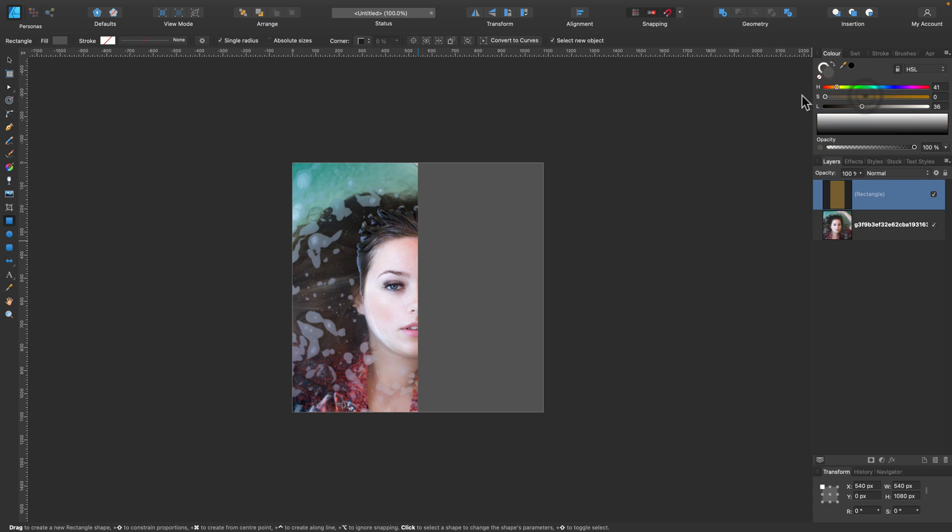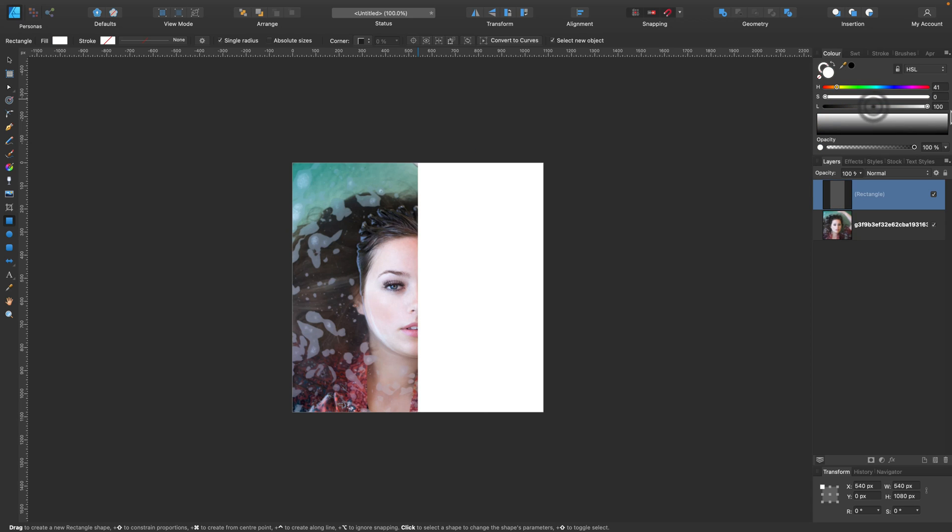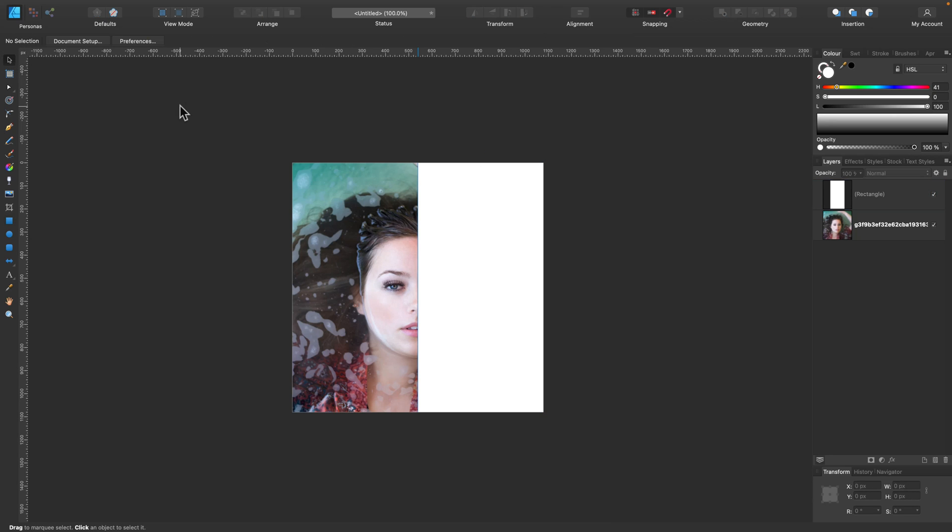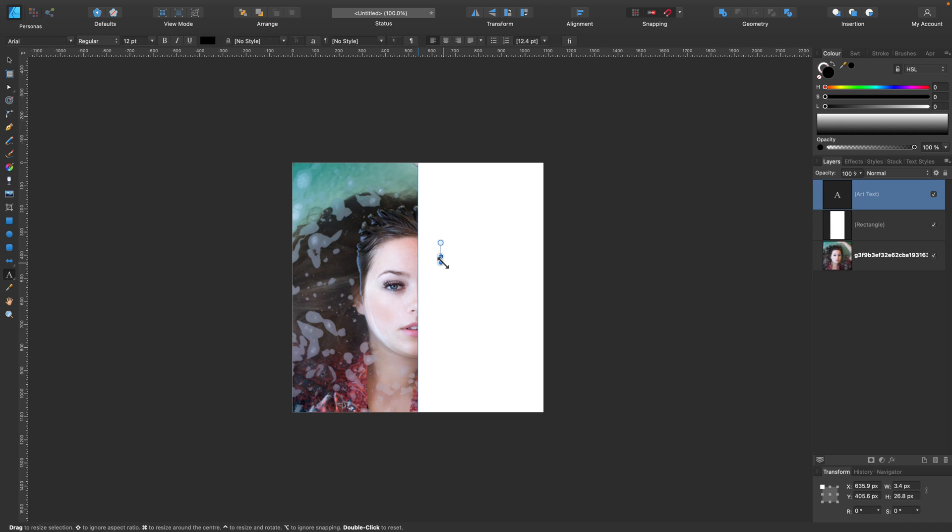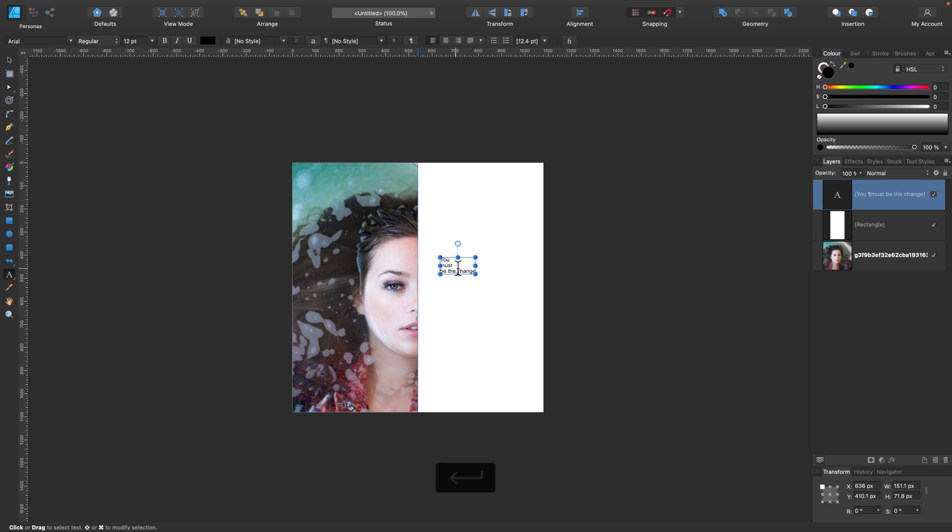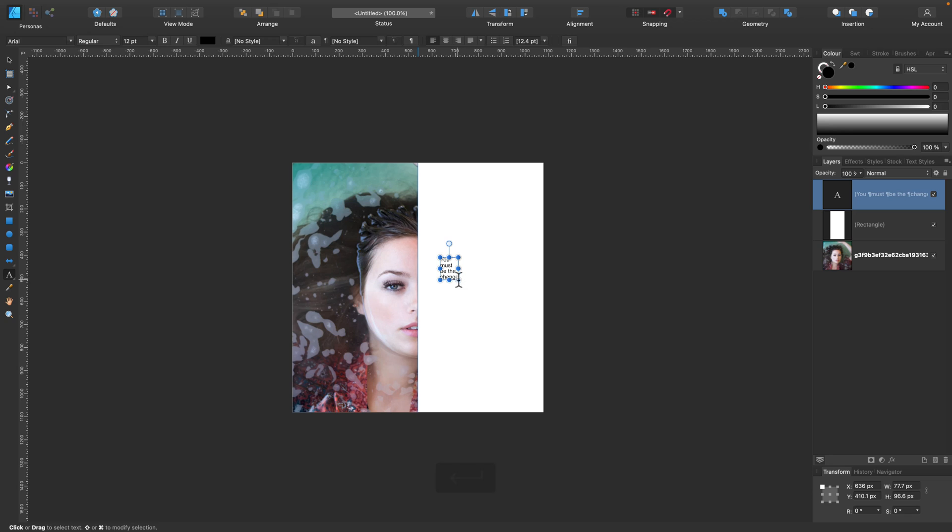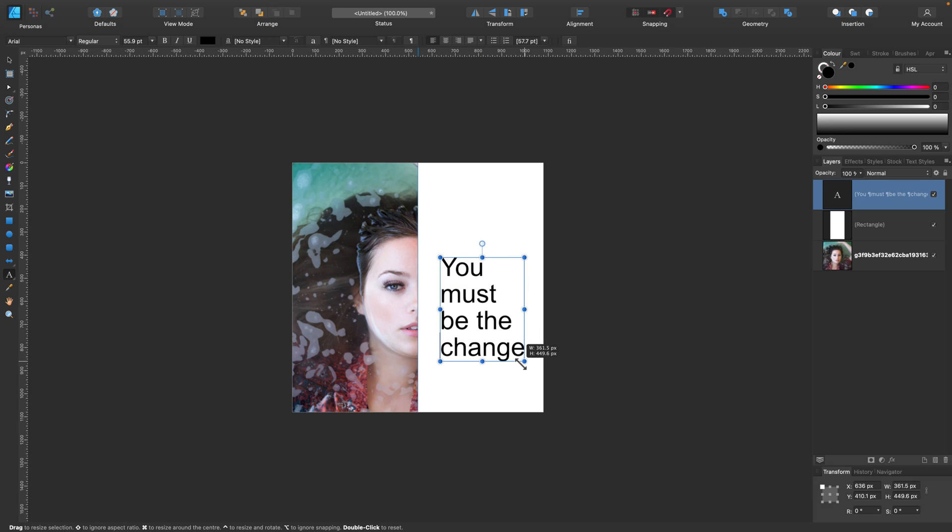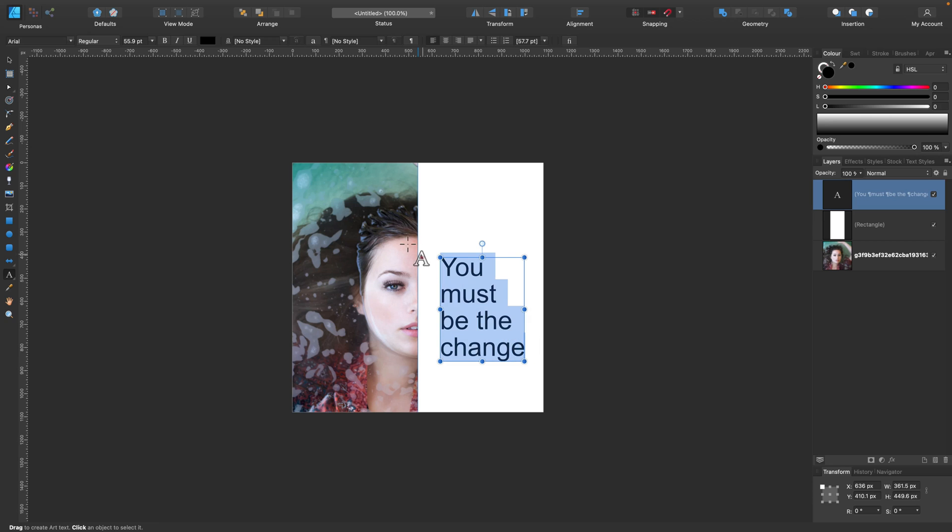Now it's time for the text, so grab the Type tool and type your text. Something short. Then you can use the Enter or Return key to create several lines, so separate your text into several different lines like this so it's more vertical.